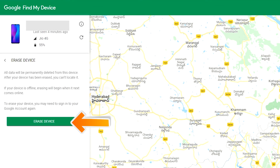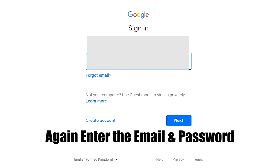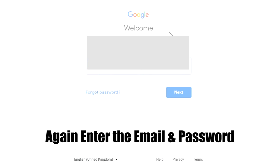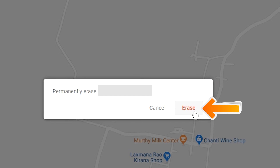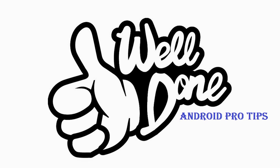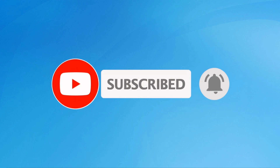Click on Erase Device a second time, then enter your email and password again to confirm. Next, you will see the Erase Device menu. Tap on the Erase option to proceed. Well done — you have successfully reset your mobile. Subscribe to the YouTube channel and press the bell icon to get notifications.